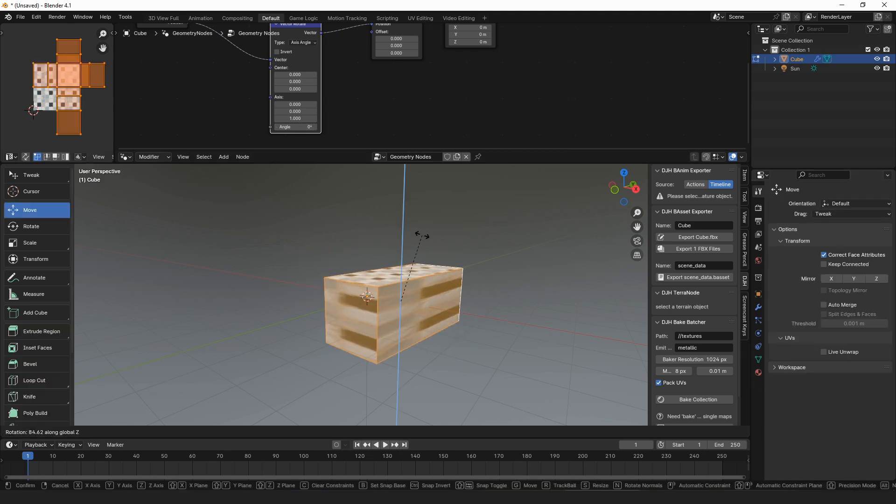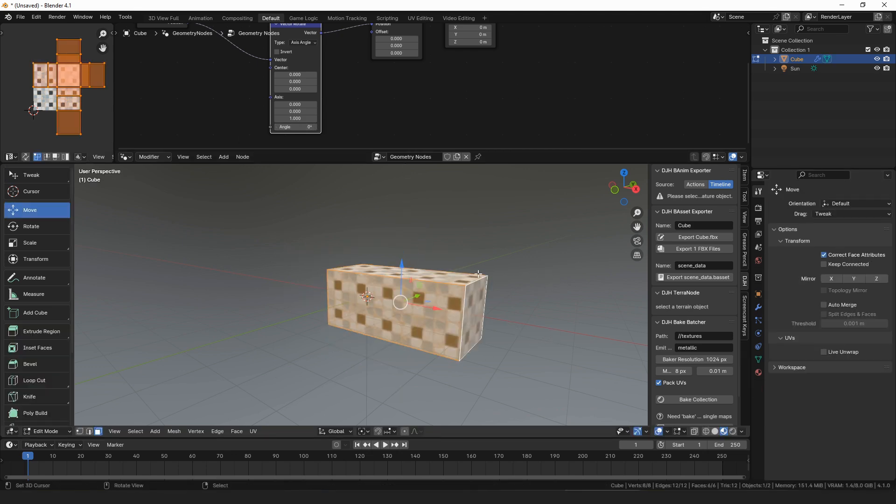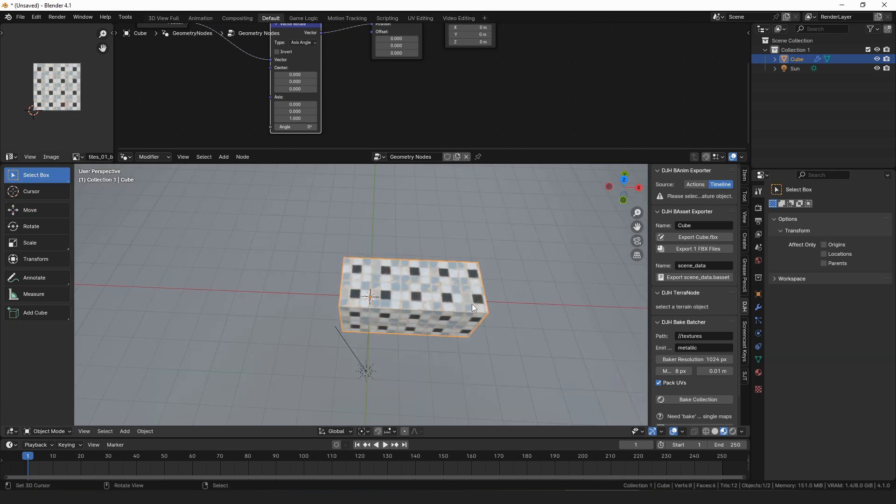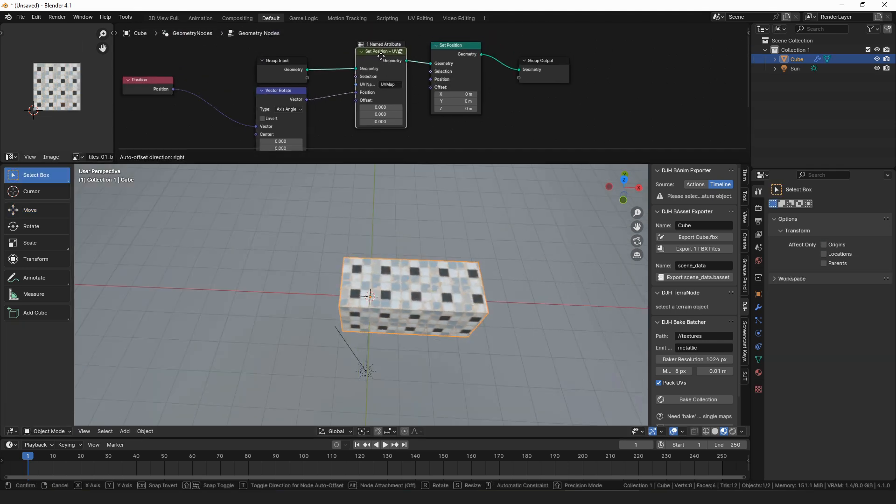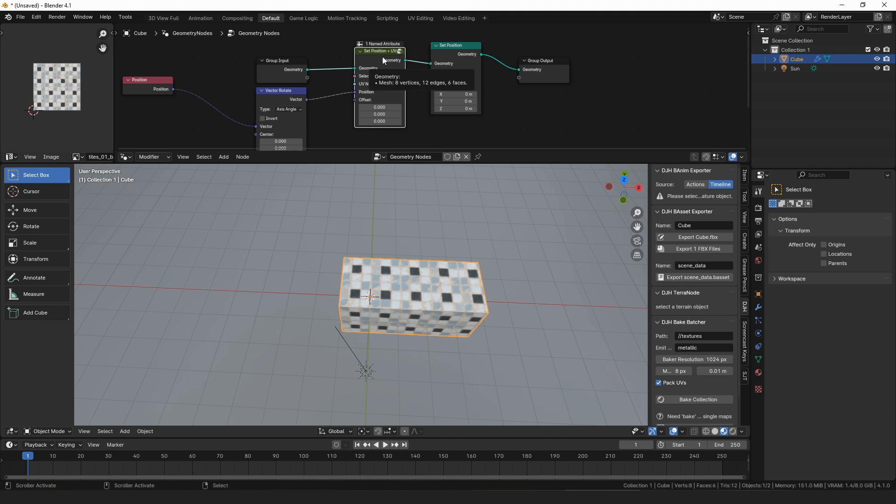If we were to rotate this, you can see the same thing happens. So anyway, that's the new node, set position plus UVs. It's intended to be used in your own node setups rather than as a modifier, but it's very cool because it gives a sort of an automatic way of fixing a lot of the UV problems you have.